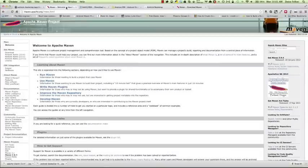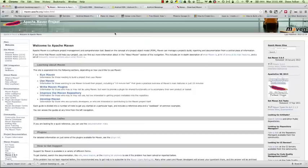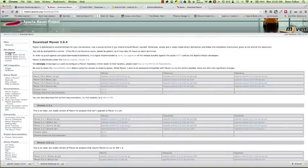The next thing that we're going to need to have installed is Maven. Maven is a project management tool which can also be used to manage dependencies and different types of build configurations. You'll need to install Maven onto your system and you can get that from maven.apache.org. You'll need version 3 — here we have version 3.0.4. Go ahead and download the binary and follow the instructions to install Maven on your system.